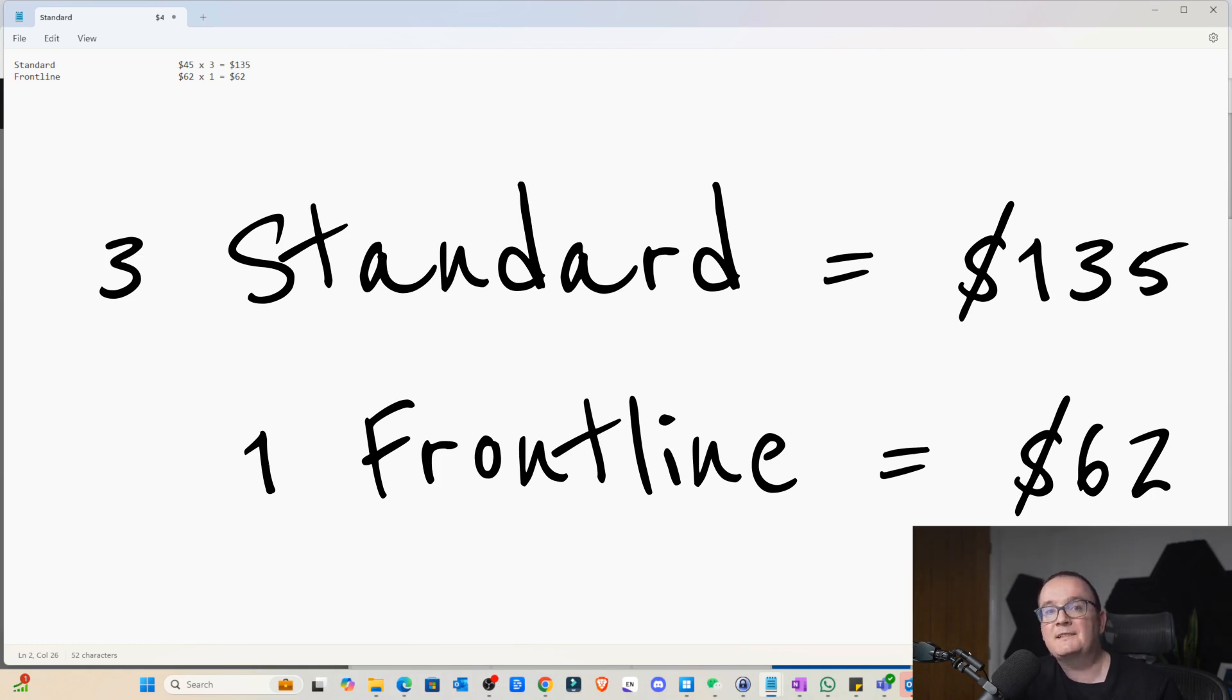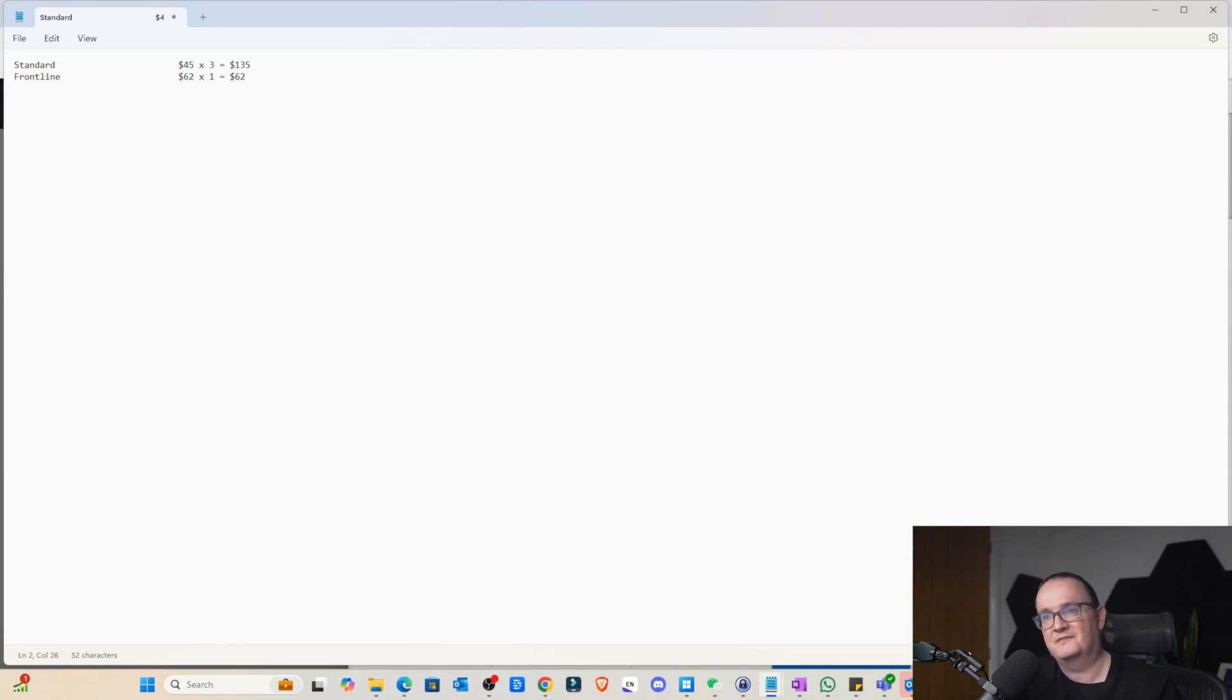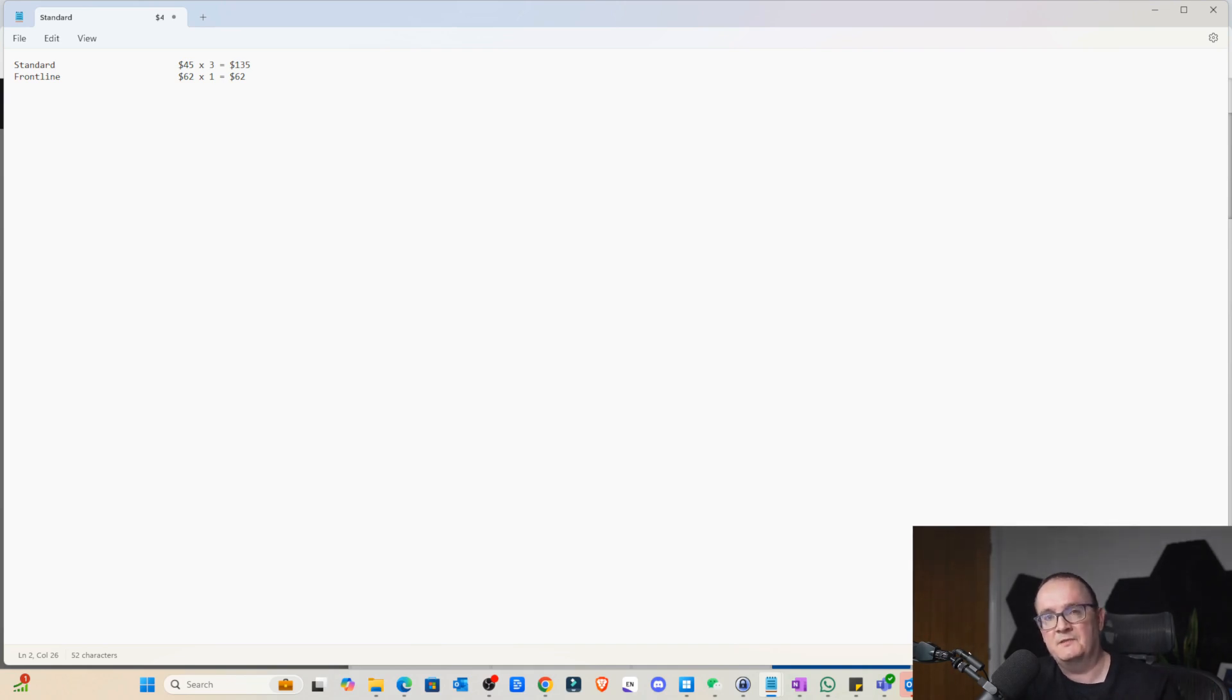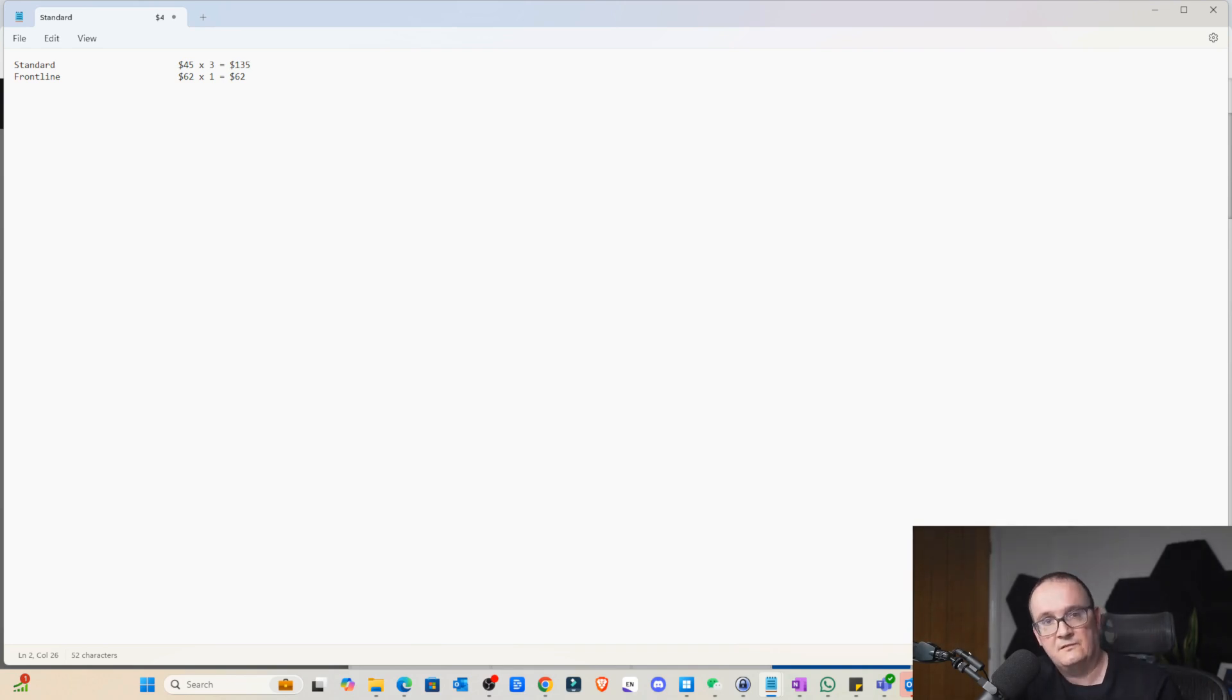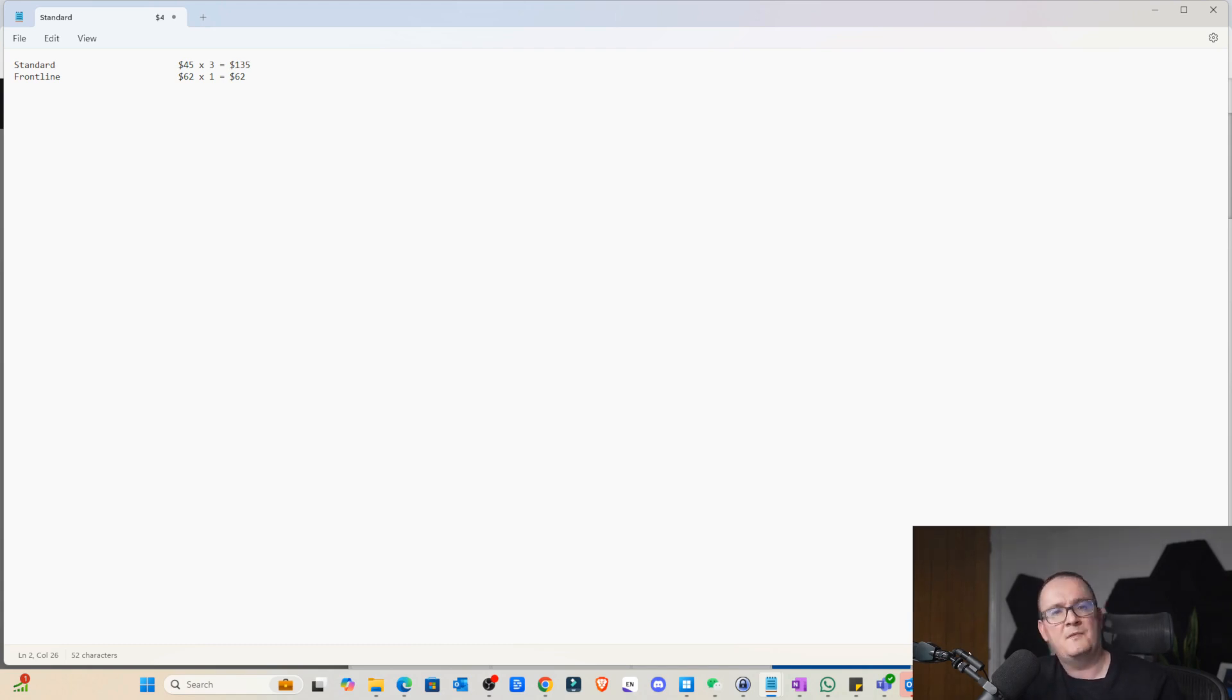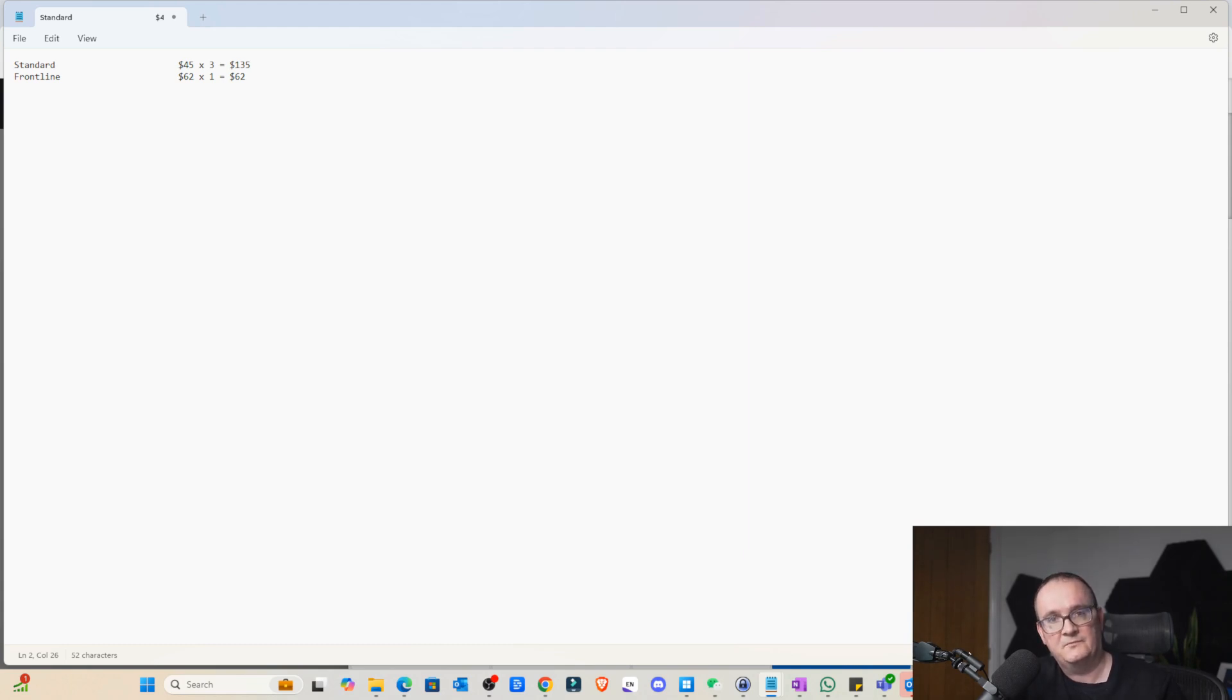Now, where it gets interesting is this is essentially concurrent user licensing. So we can basically distribute these licenses amongst multiple users. We can ensure user concurrency. So let's take an example where we've got 300 users in the company, but maybe only 100 of those users access the desktop at any one time. Which is quite a common scenario. Let's take a look at that.